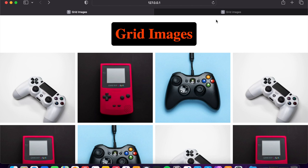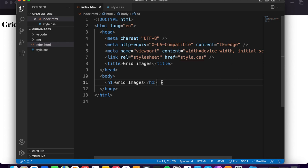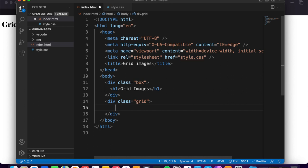So I want to show you h1 grid image, save. Okay, perfect. Now I want this h1 inside a div, and for this div class box. After this div, another div with class grid.